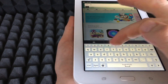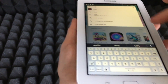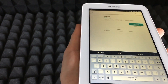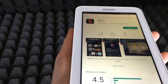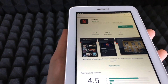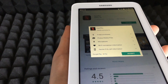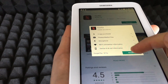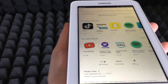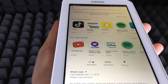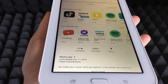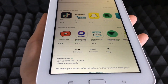We're going to type in Netflix, for example. To download it, all we have to do is click Install. That's the same for any app you want to install — it's all done from the Play Store, which is different from an iPhone or iPad where you have the App Store.